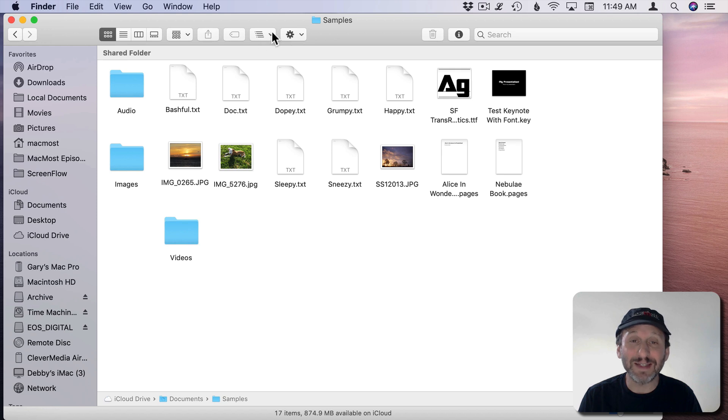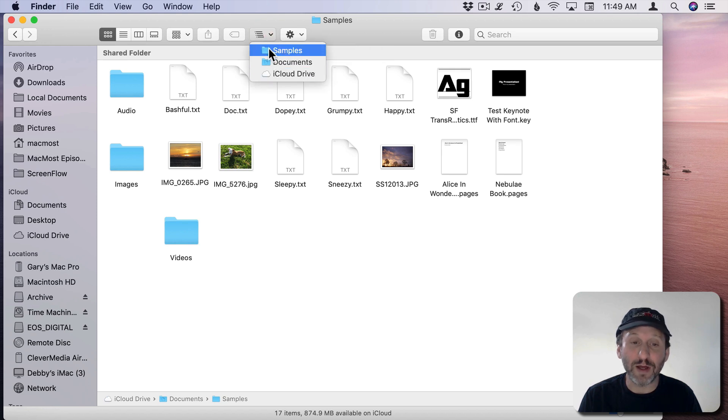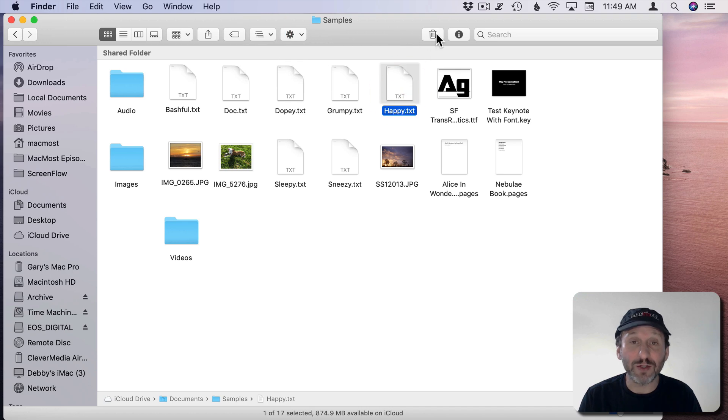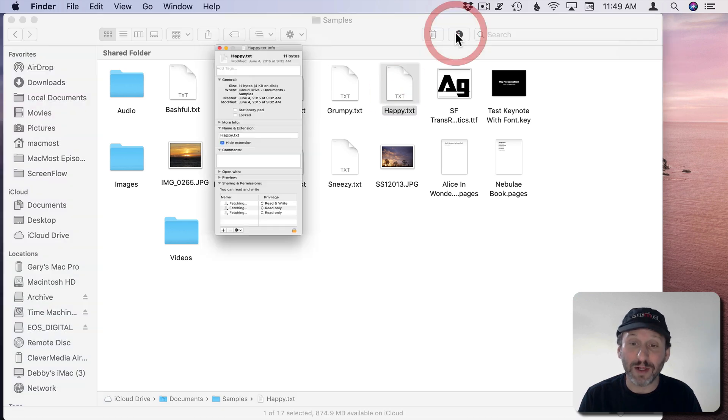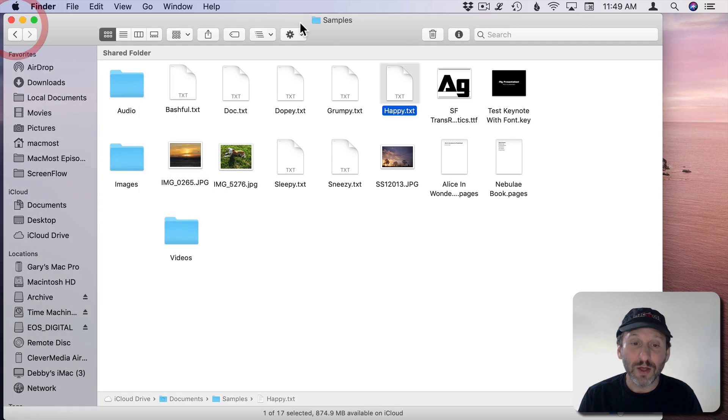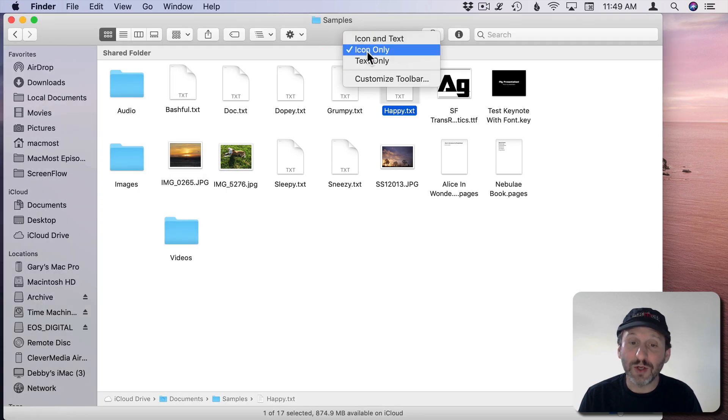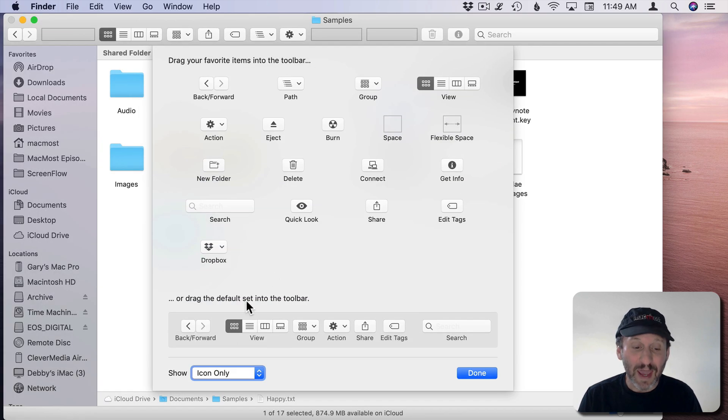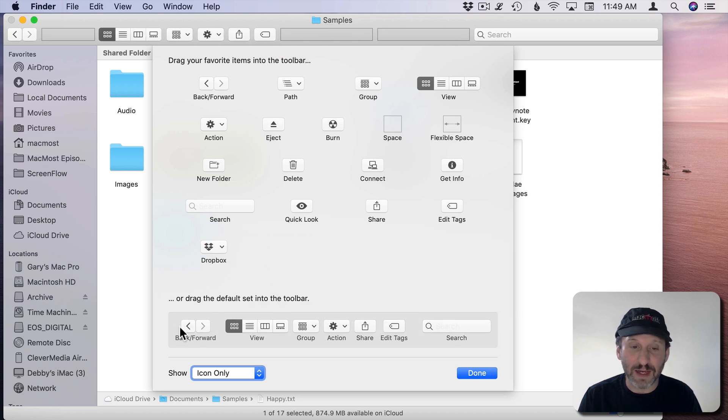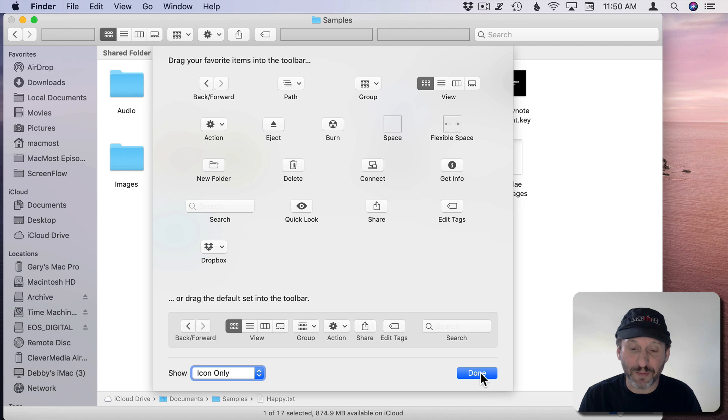You can rearrange these as much as you want and then you can use these buttons. For instance, if I wanted to see the path and go up to a higher level I can use this button. If I wanted to select a file and put it right in the trash I can just click this button or click this button to get info. You can always go back and customize again and get the default set back by dragging the default set here at the bottom up to the top.